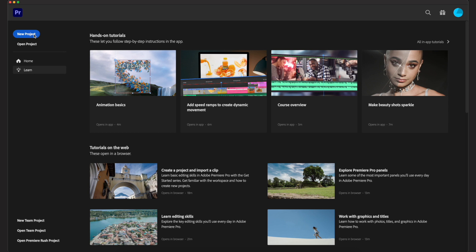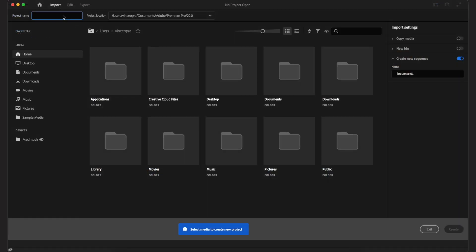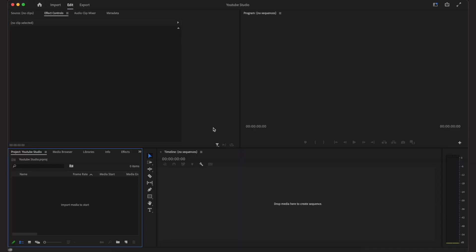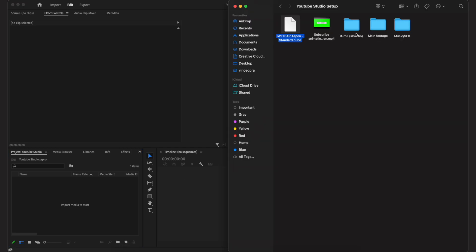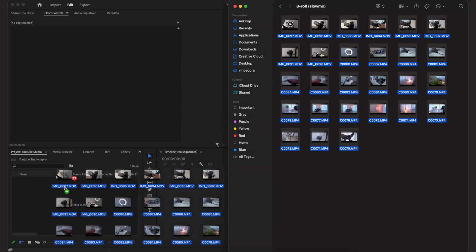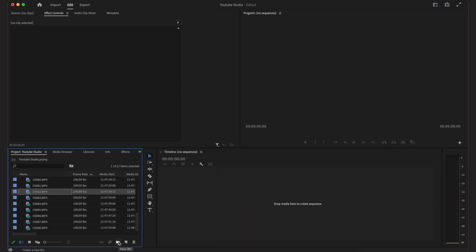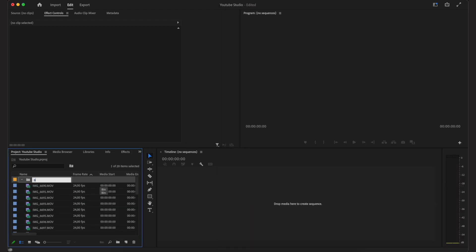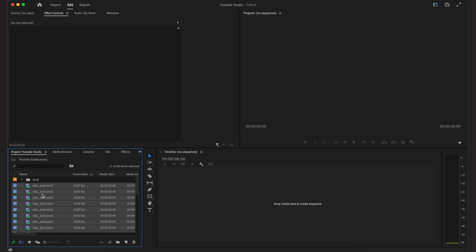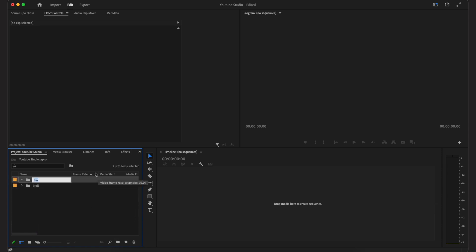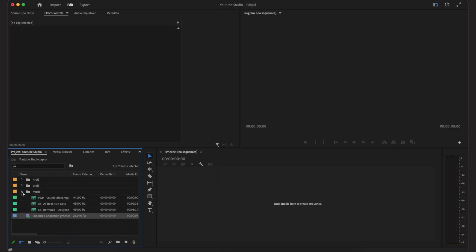Now that I have all this organized, I can go ahead and start a new project in Premiere Pro. I'll create the project and then simply import the footage by dragging and dropping it into my library. I'm going to create a new bin and name it b-roll just to stay organized, and then drag and drop all the clips into that b-roll folder.